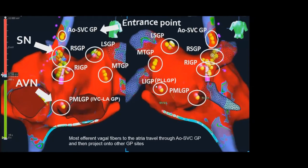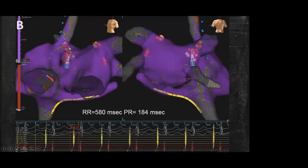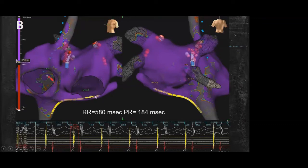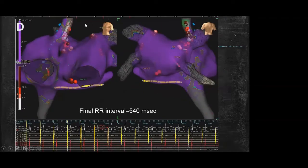To demonstrate selective innervation principles in humans, we can use cardioneural ablation data. In one case, the baseline RR interval was 810 milliseconds. After ablating the right superior GP — which provides innervation of the sinus node — we saw a significant increase in sinus rate, with the RR interval decreasing to 510 milliseconds and the PR interval to 184 milliseconds. To further increase AV conduction, we ablated the posterior medial left GP, reducing the PR interval to 114 milliseconds. Finally, ablation of the aorto-superior vena cava GP, the entrance point, resulted in a final RR interval of 510 milliseconds.